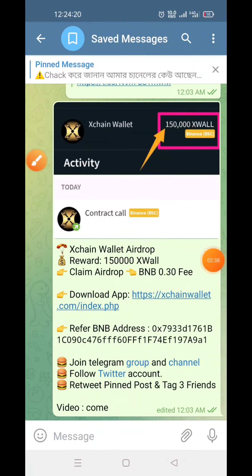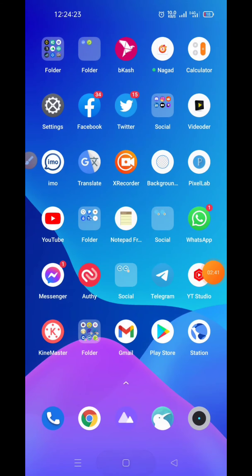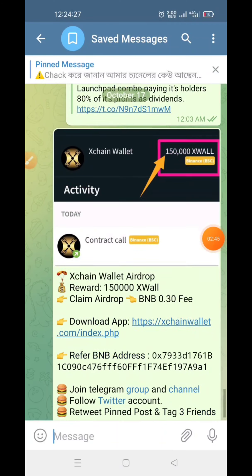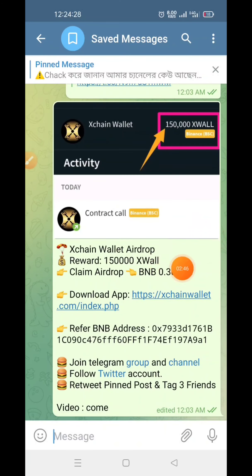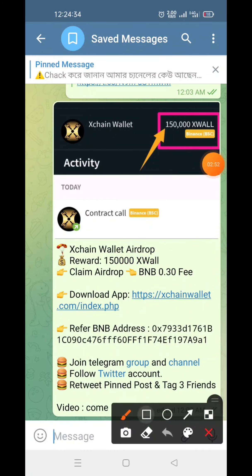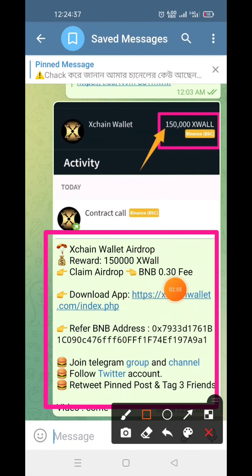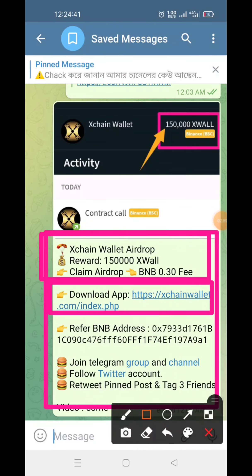Thank you very much. You can receive the link in the description box. The link will be added to the description box and it will be added to the post. If you click on the post, you can download the post.